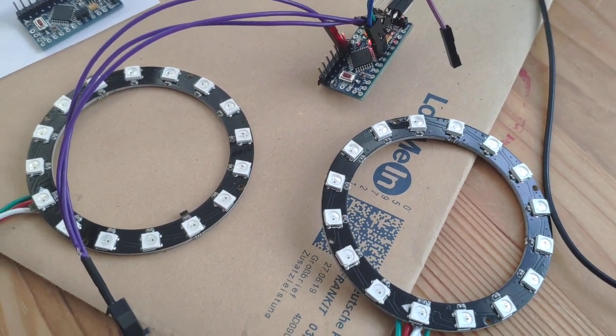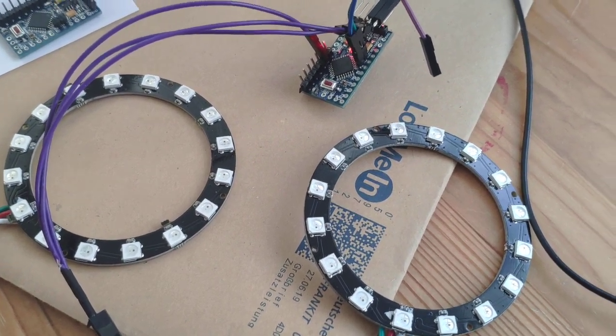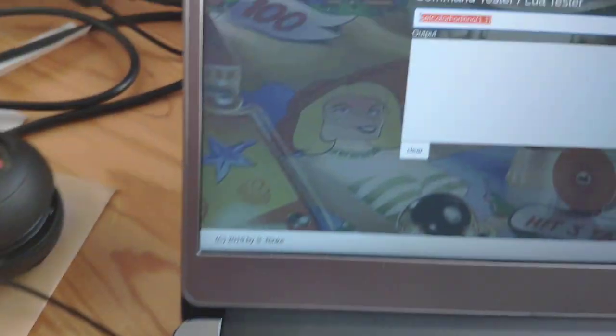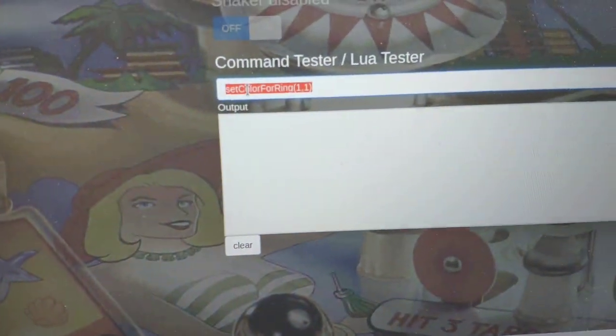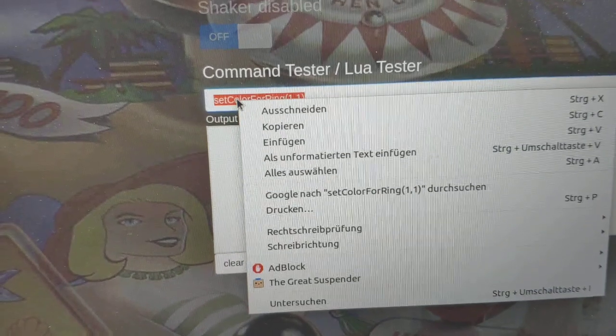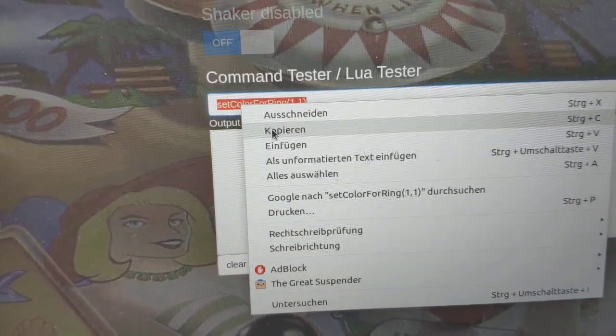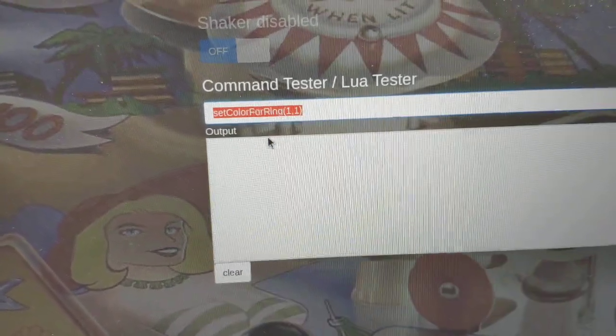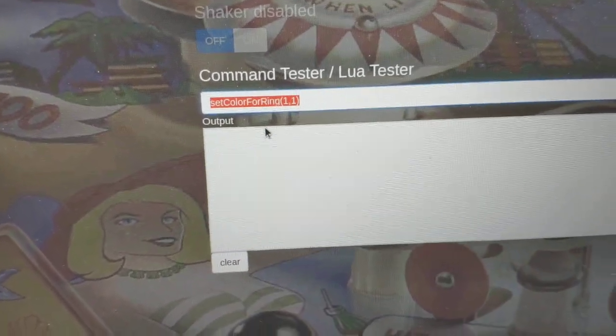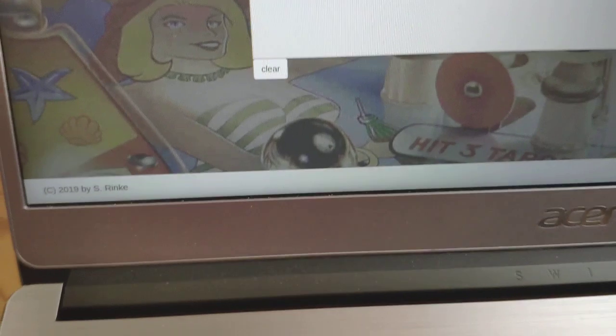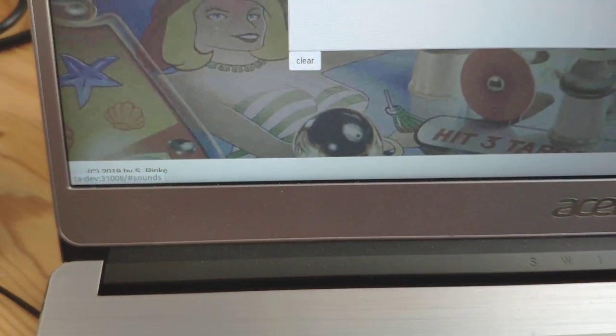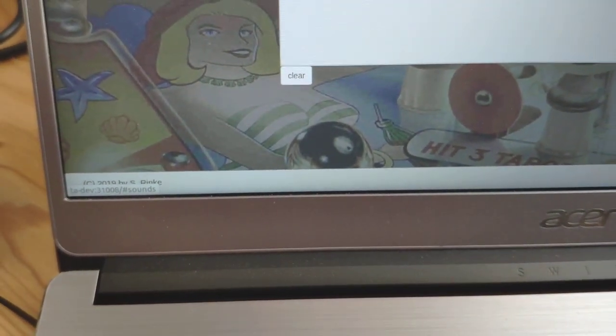But as shown last time, you can simply, of course, copy this command setColorForRing0 and put it into your sound configuration.